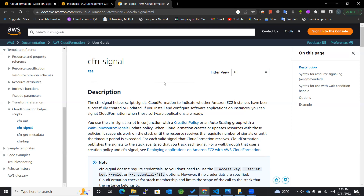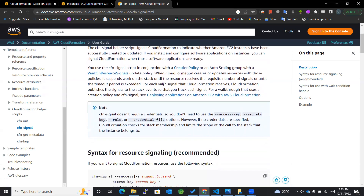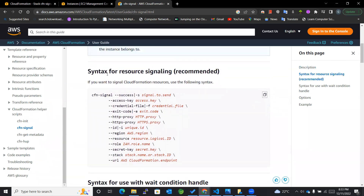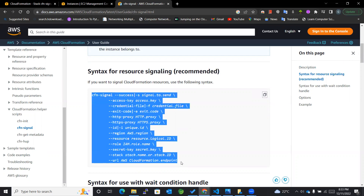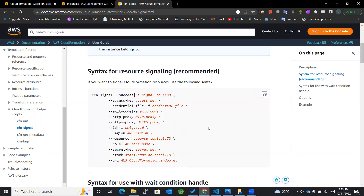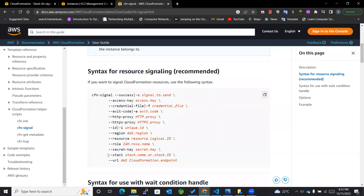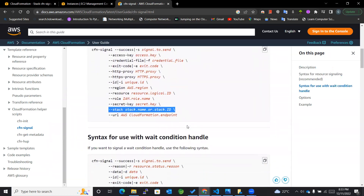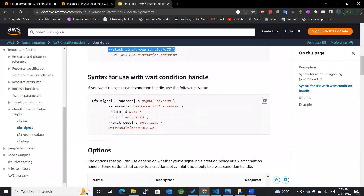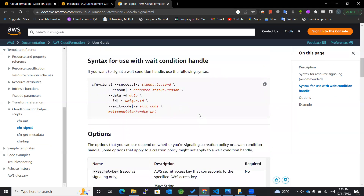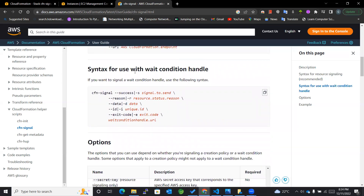Let's look at the syntax of cfn-signal. We can use many parameters according to requirements, but the most important required ones are --resource, where we mention the logical ID of the resource, and --stack, along with the wait condition if we have any condition that needs to be mentioned.